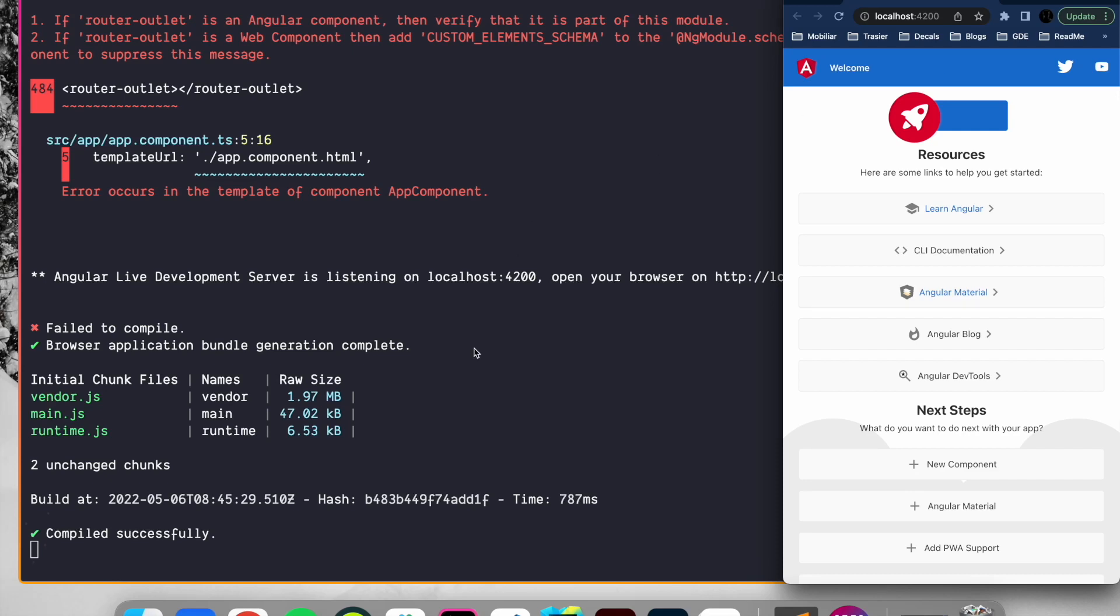In the previous video we successfully bootstrapped a standalone Angular component. In this video we will leverage the power of Angular schematics to generate a standalone component out of the box with a single command.